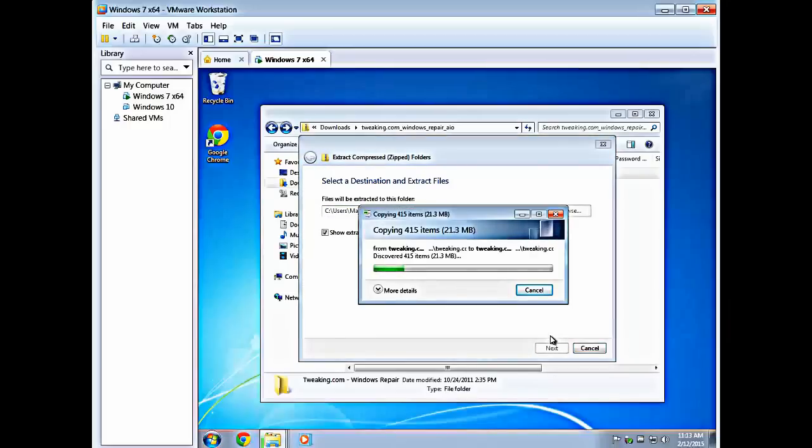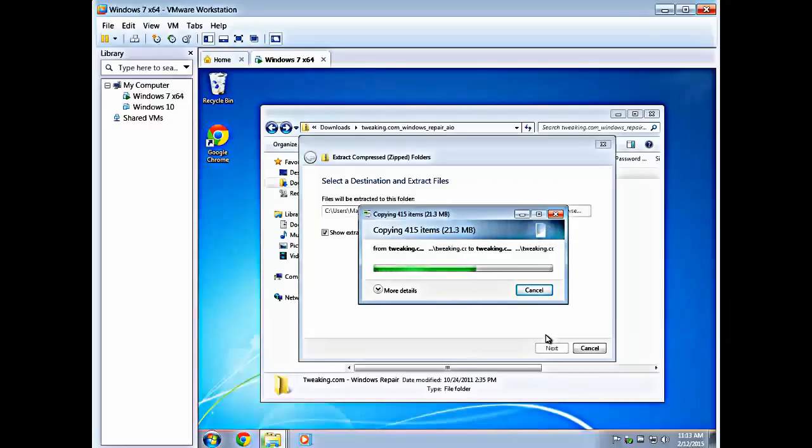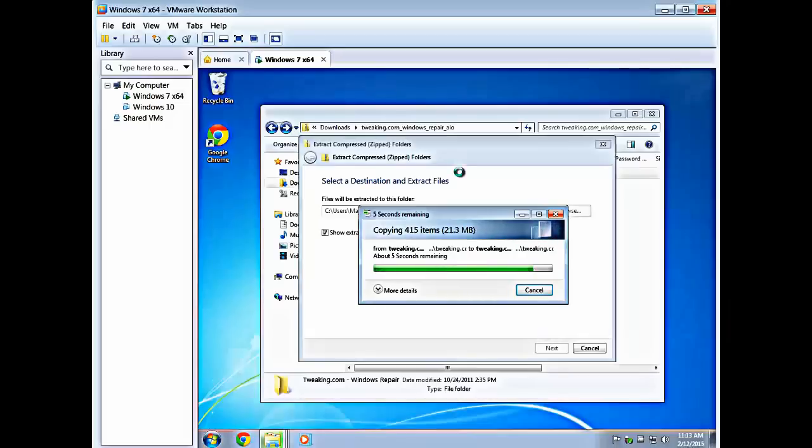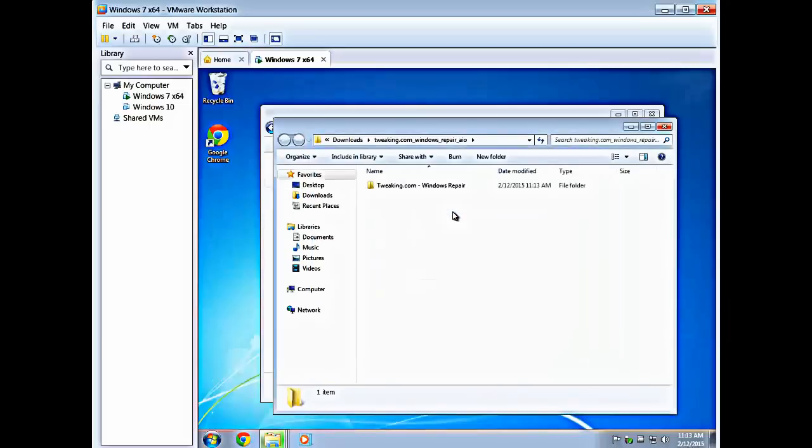And you wait a minute because the Microsoft extractor isn't all that fast, so we'll sit here and twiddle our thumbs for a minute. You can do it. Now once this is completed, see we have 415 items, the folder's going to pop up.